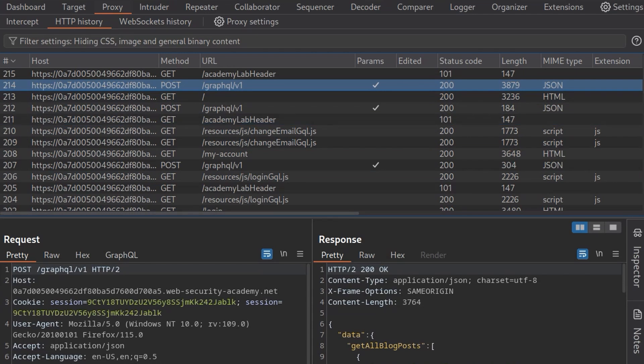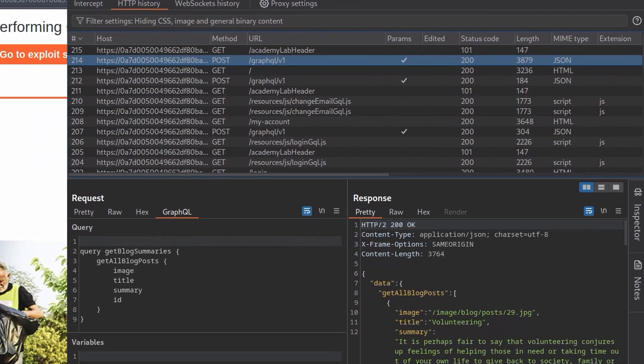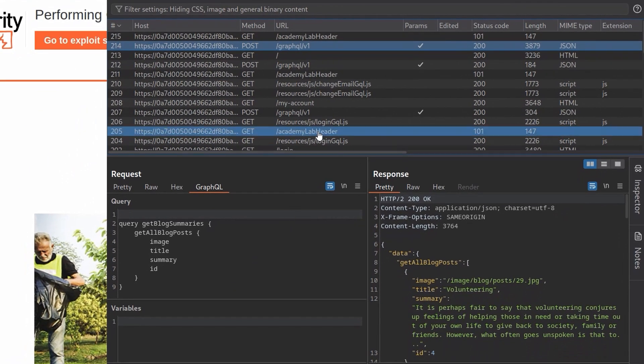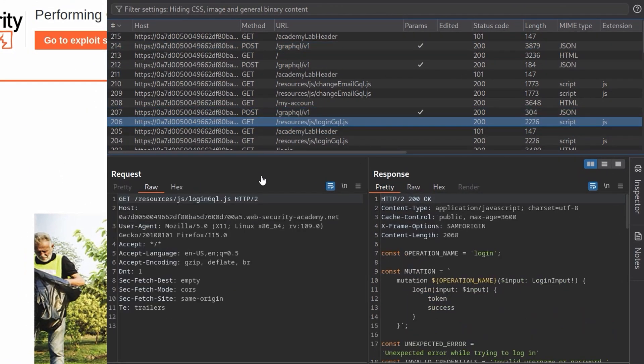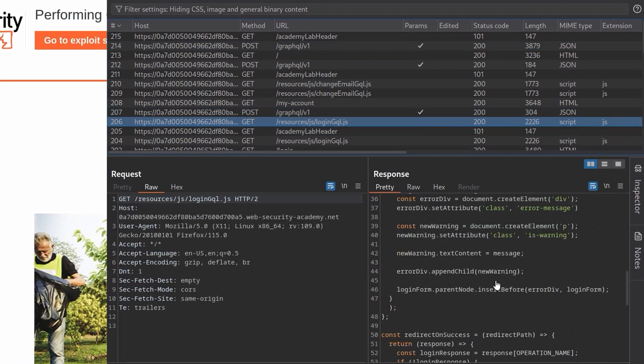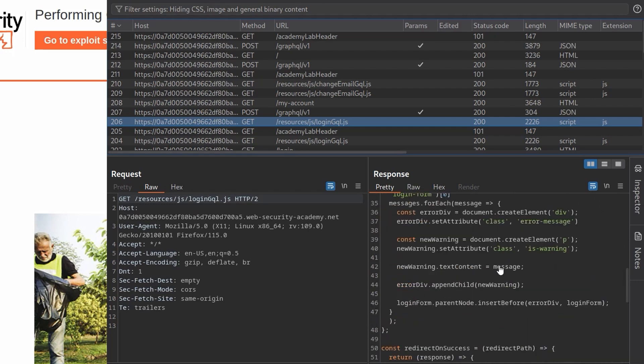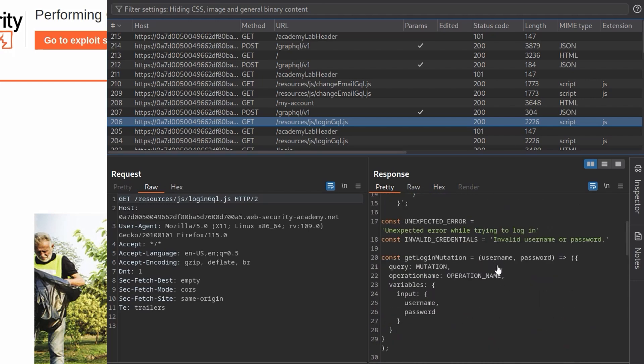You can see we've got this post to the GraphQL endpoint, GraphQL/v1. And we can use the GraphQL tab then to get a better formatting. I also see a JavaScript file here as well, which we can actually view then to have a look at how the mutation is working.